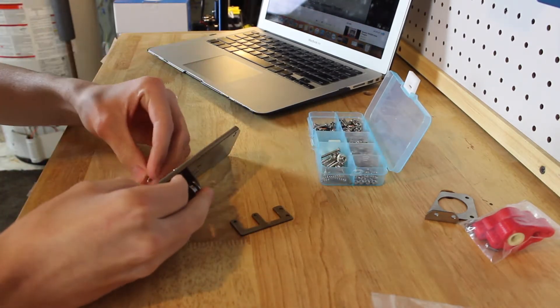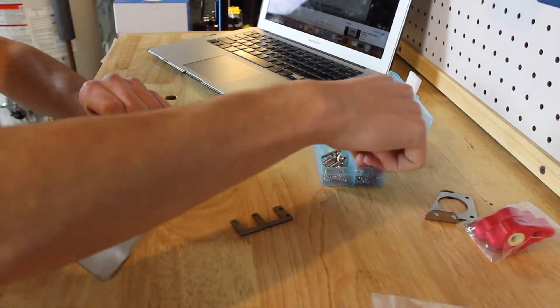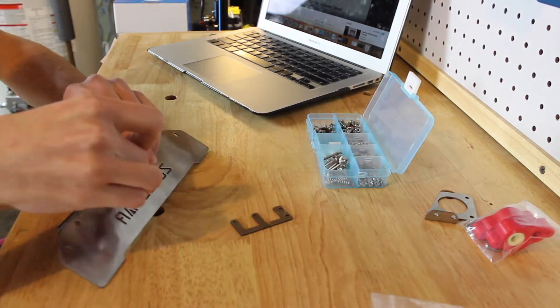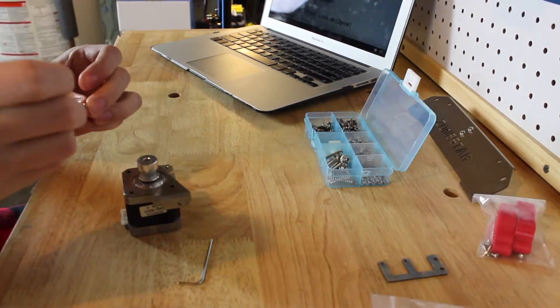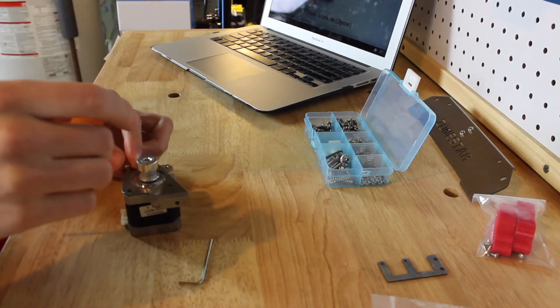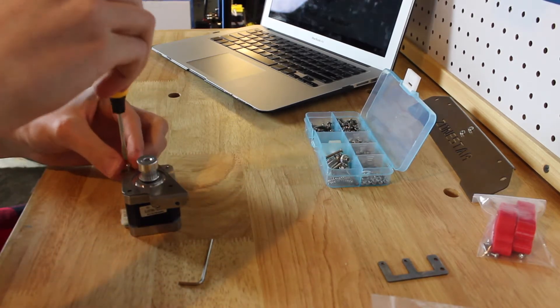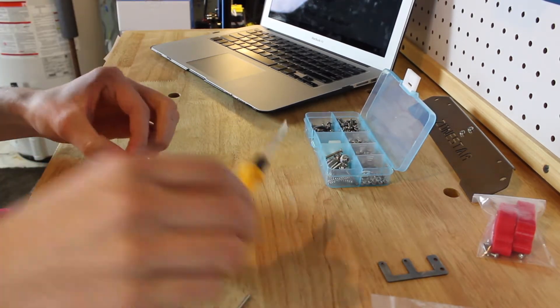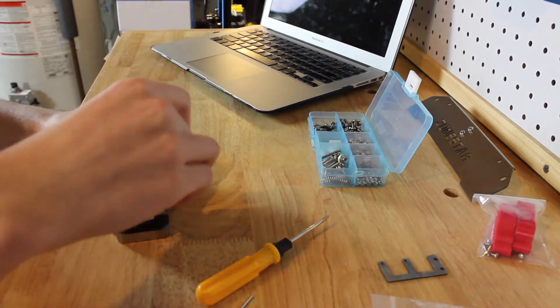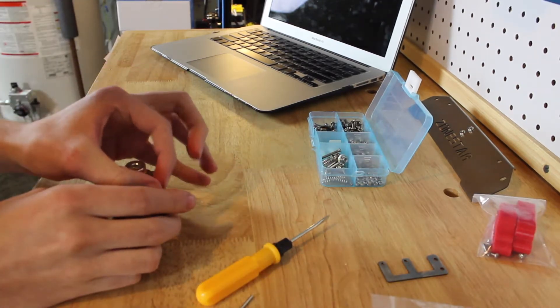This printer was super easy to assemble. They had YouTube videos with separate videos for wiring and building, and for me it took about 4 hours until it was fully assembled and printing. I would recommend watching a few tutorials if you're a beginner.